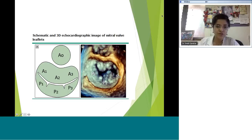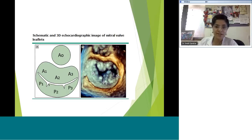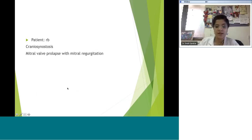Remember in the parasternal short axis view this will be inverted — your left-hand side will be where the left atrial appendage is, so A1 will actually be on that side of the screen, opposite to what the diagram shows. Let's move on to this patient, a 10-year-old with mitral valve pathology.